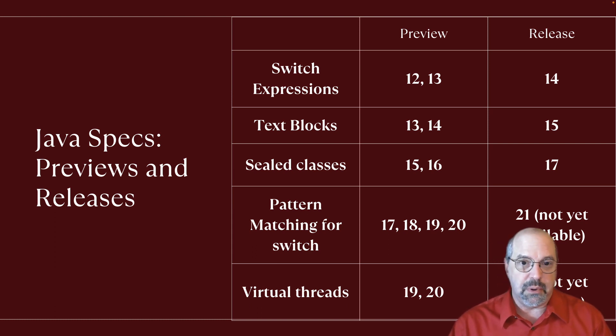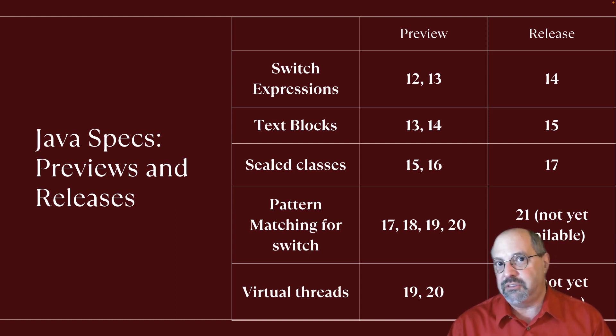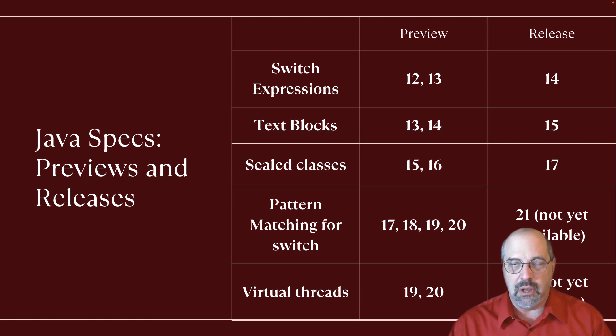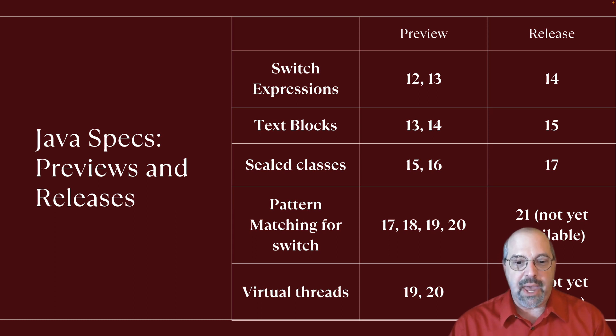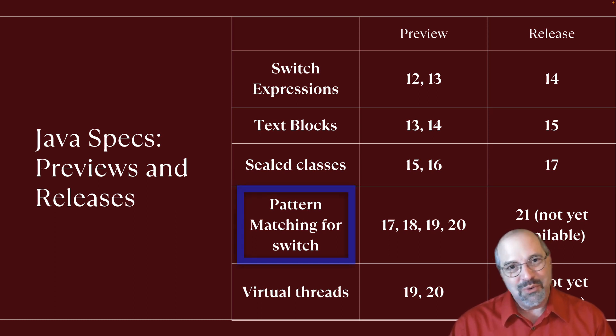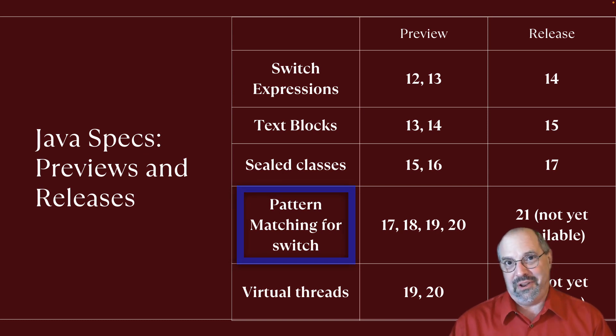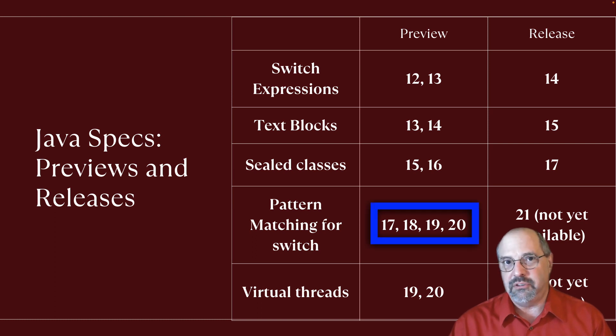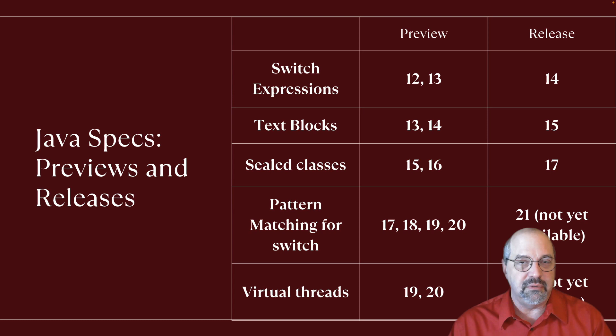Switch Expressions, for example, was a preview in both 12 and 13, but then released in 14. Text blocks you can see, sealed classes, and so on. The one I really want to focus on right now is the pattern matching for Switch. The reason I want to focus on that is that it's been through four, count them, four previews, and it's still not out yet. It's going to be released in Java 21, but Java 21 isn't available until September of this year.